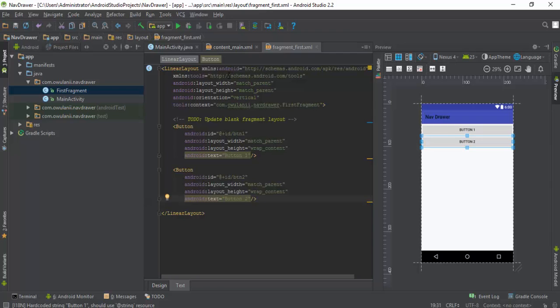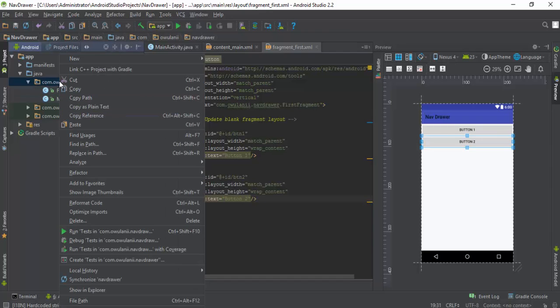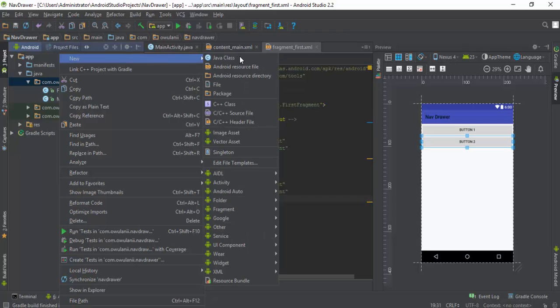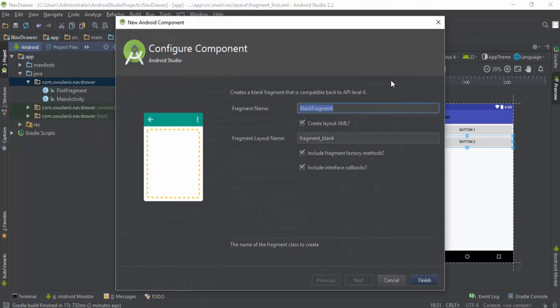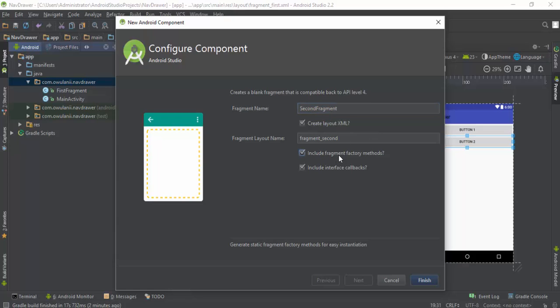That's for our first fragment. I will go ahead and create our second fragment. Second fragment. I don't need these two for now, so finish.